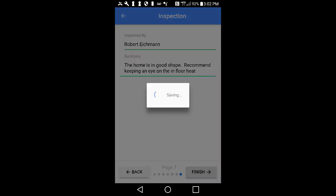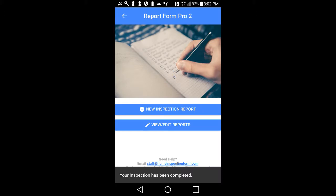You will now be automatically taken back to the home page. A message will appear stating that your inspection has been completed. If you have a large report full of photos, this may take a minute or so — please be patient. Tap on View Edit Reports.